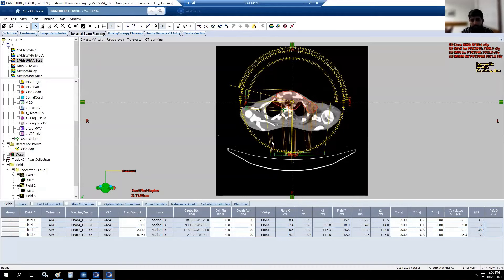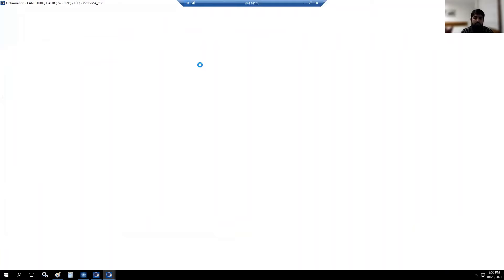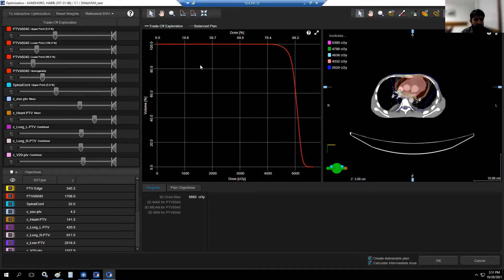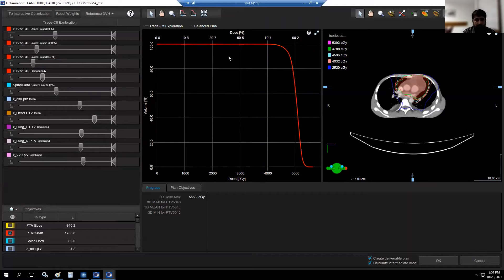I've used four arcs — two partial arcs and two full arcs. Now I'll take you to the optimization and show you the MCO trade-off exploration. Here you can see it's a balance plan and I haven't done anything yet. The first recommendation is: if you are comfortable with your PTV, fix your PTV first and drag left to set the upper limit.